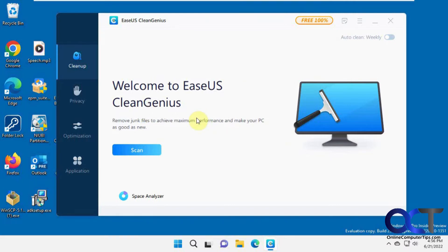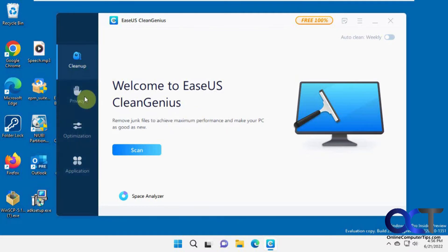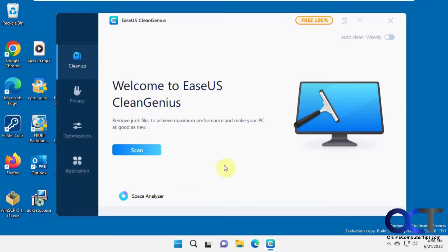If you're used to using something like CCleaner to clean up your computer, CleanGenius will do the same kind of thing plus some other things as well. We have four sections here: Cleanup, Privacy, Optimization, and Application. We're going to first start with the Cleanup section and run a scan.